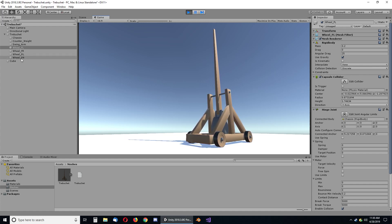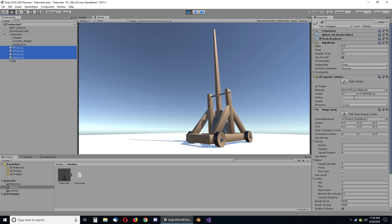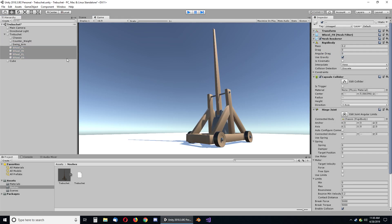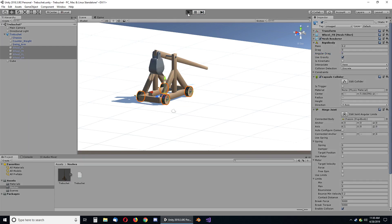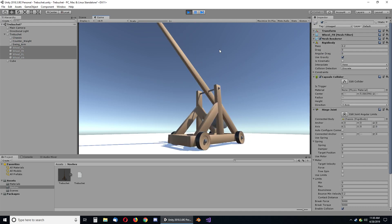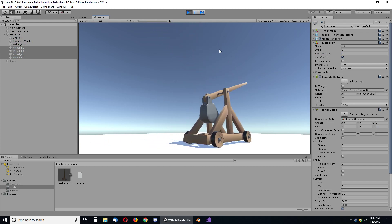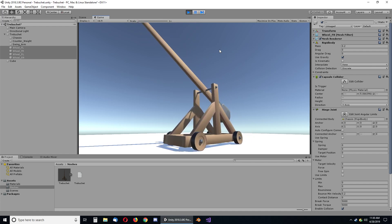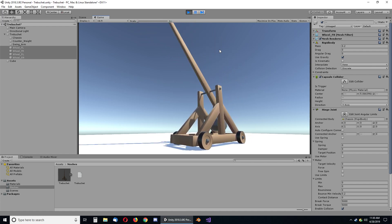If I turn down the friction on the wheels — so if I turn down my angular drag on the wheels — you'll see that this actually creates a pendulum motion, and the trebuchet will literally swing back and forth repeatedly.